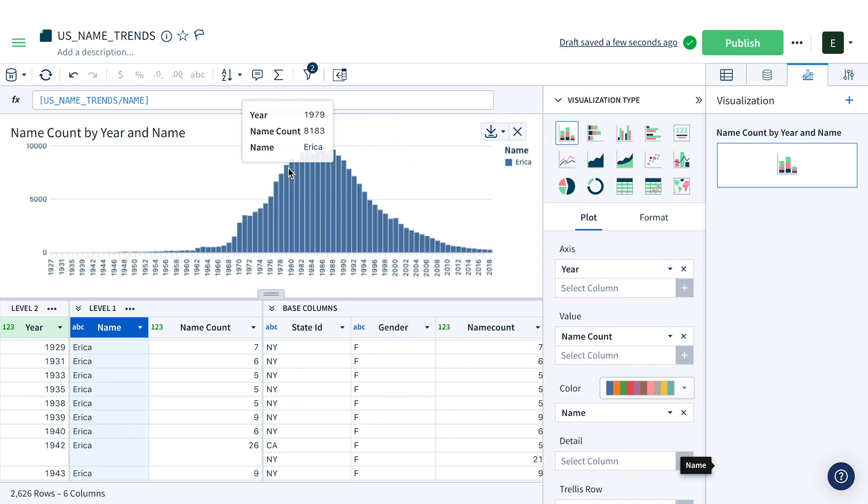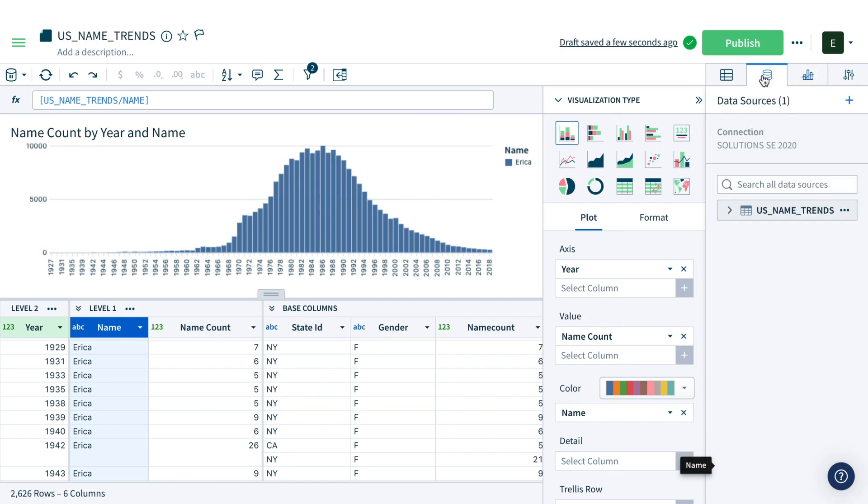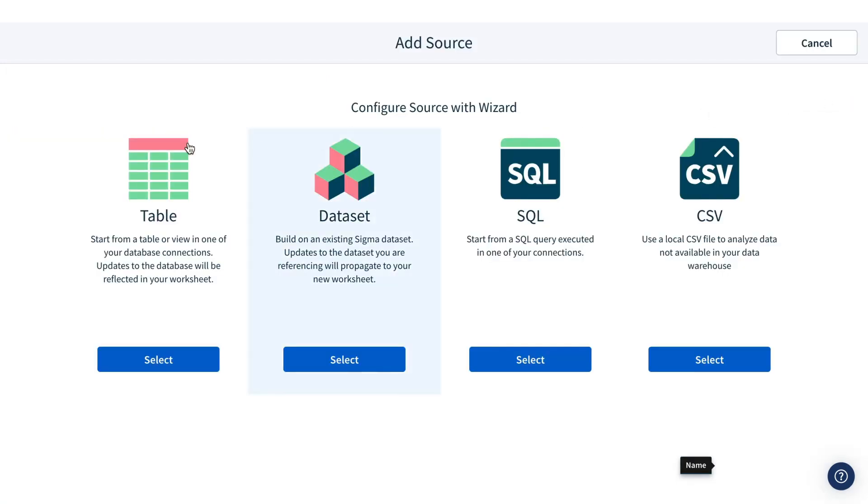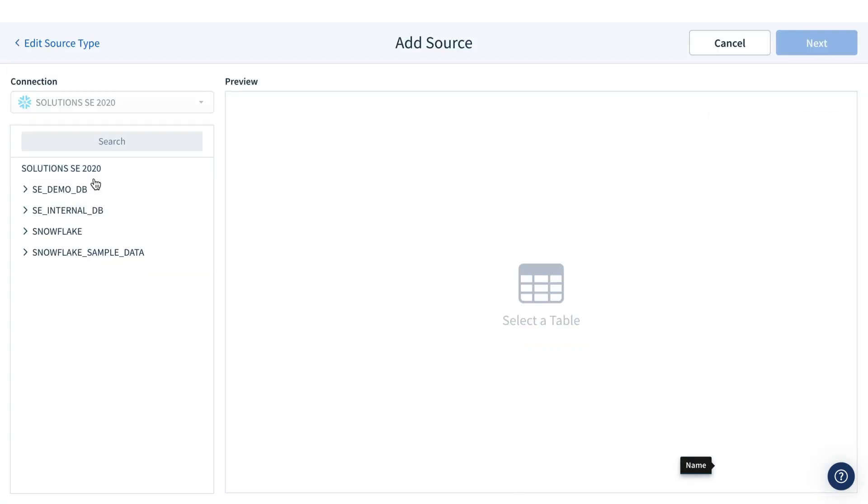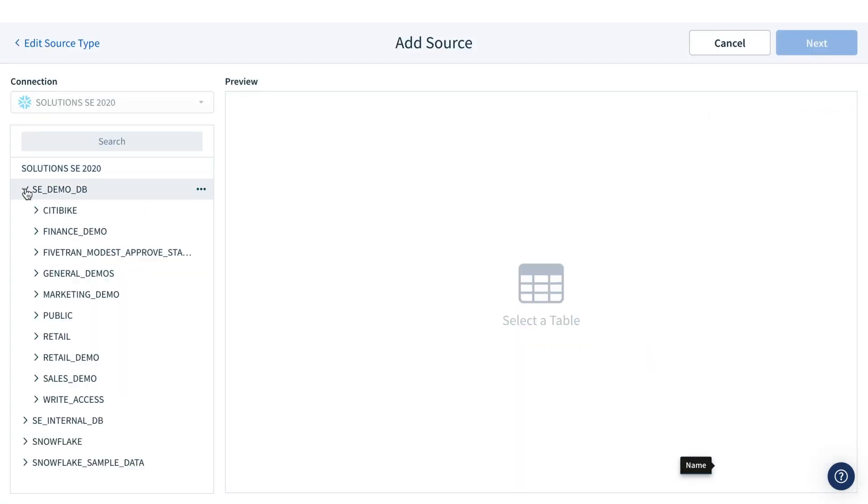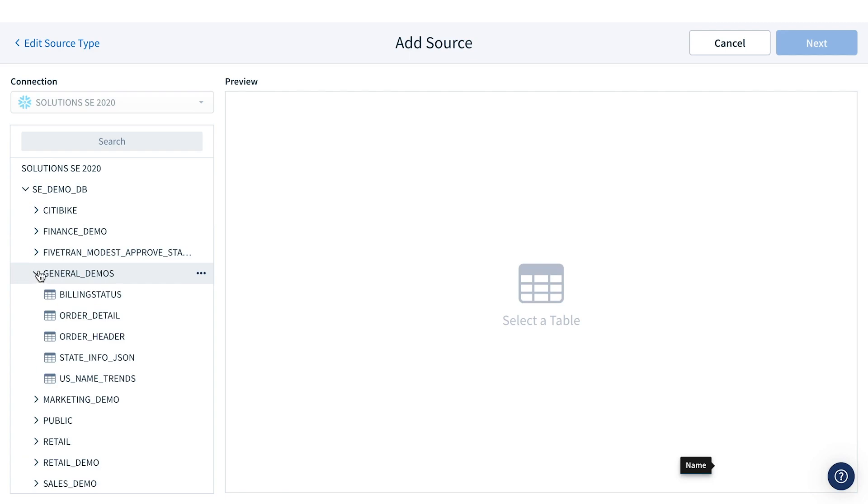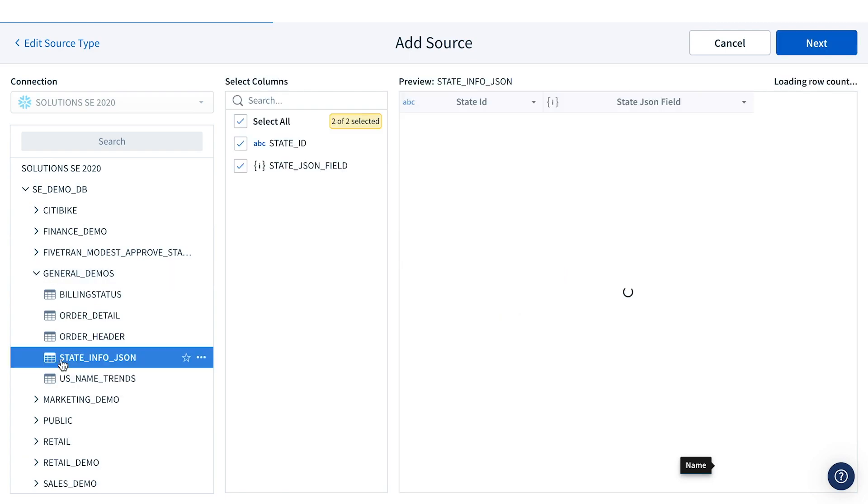If I want to know more about name popularity, I'm not limited to the data in this table. I can easily join other data sources. For example, let's bring in some additional location data.